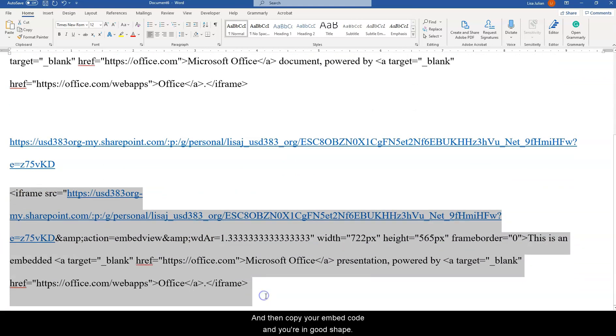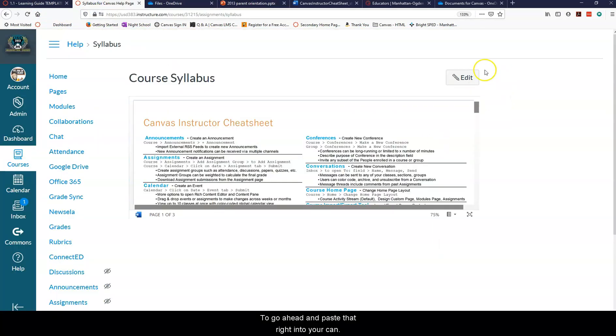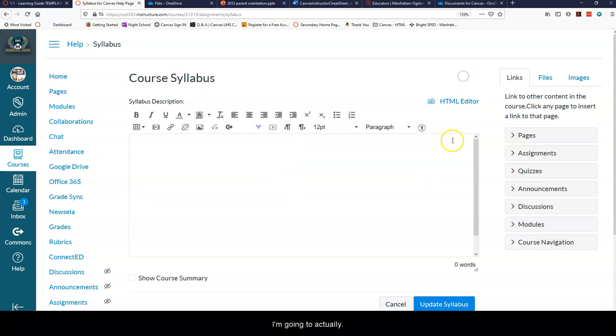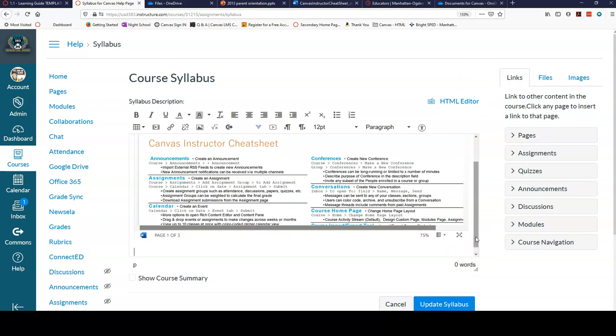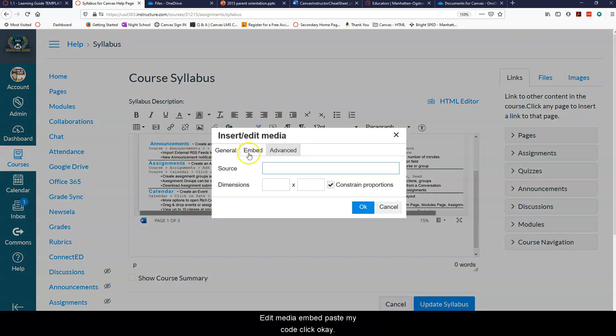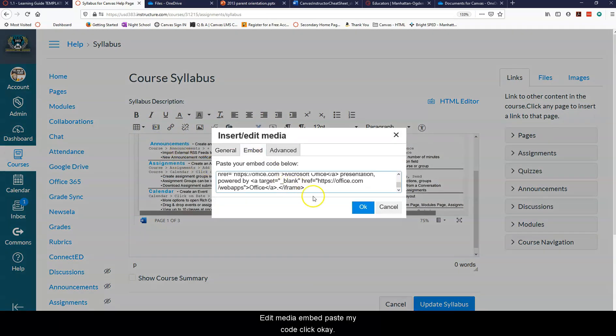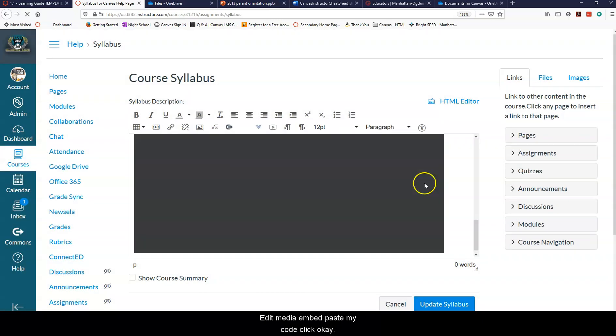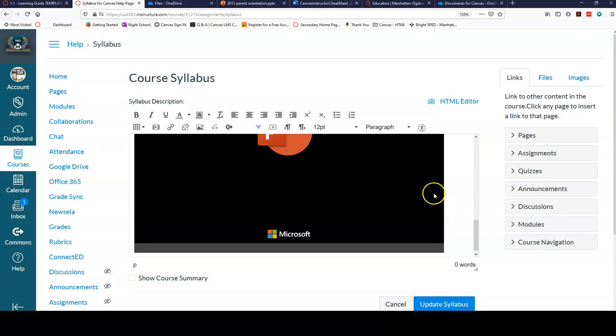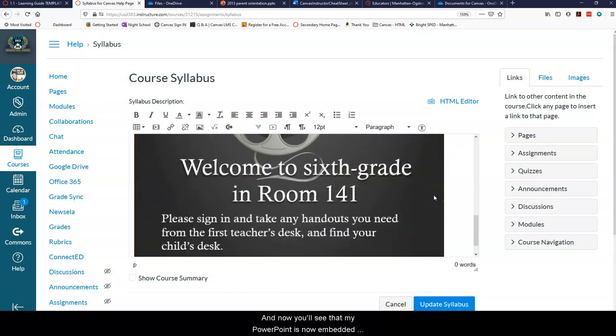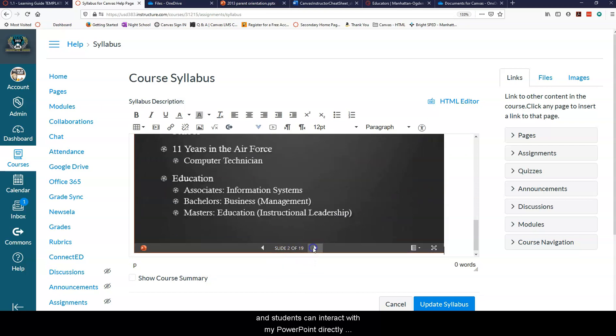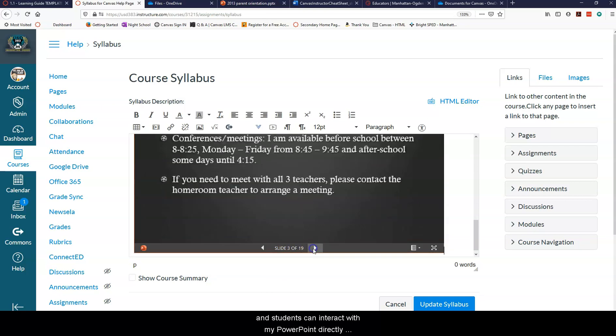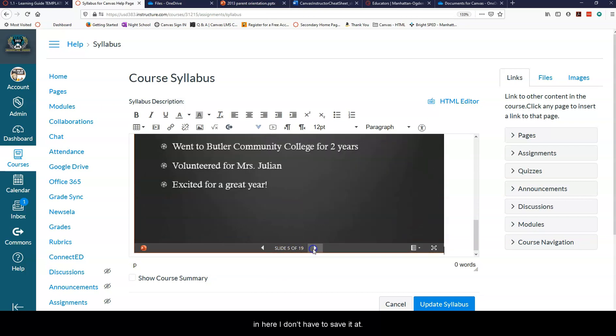And you're in good shape to go ahead and paste that right into your Canvas page. So I'm going to actually put it right after this document. Insert, edit media, embed, paste my code, click OK. And now you'll see that my PowerPoint is now embedded and students can interact with my PowerPoint directly in here.